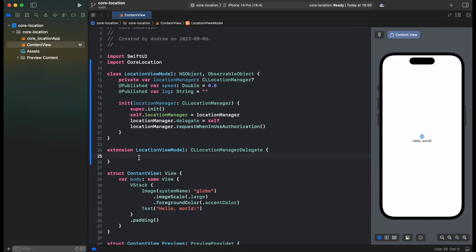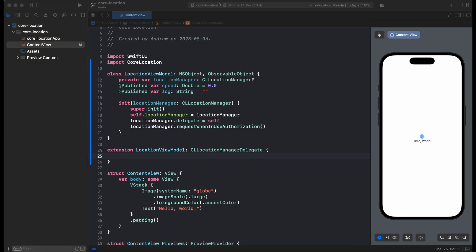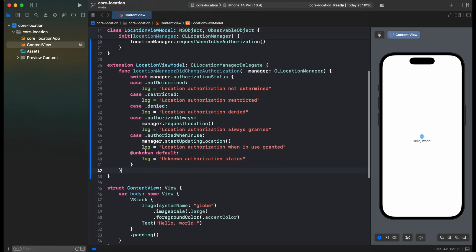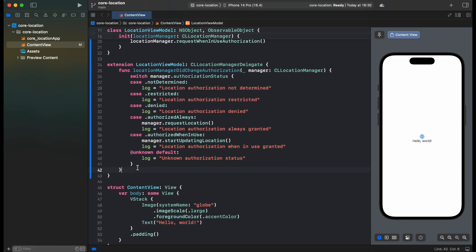For delegates we need LocationManager didChangeAuthorization method and also LocationDidUpdateLocations in order to get our location data. This is LocationManager didChangeAuthorization status and we are adding to a log the message in order to see what location status we are currently having. Now let's add another method didUpdateLocation in order to get location data and show it on the UI.